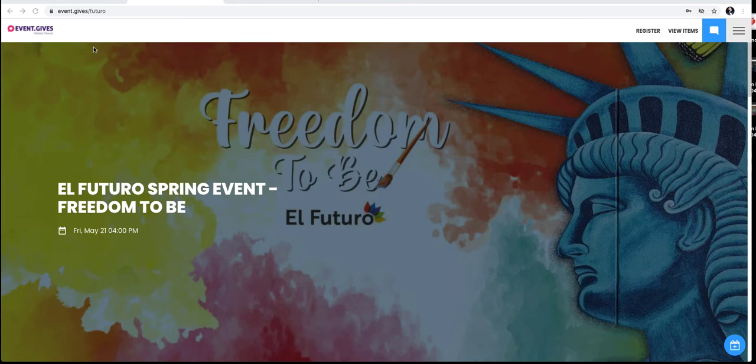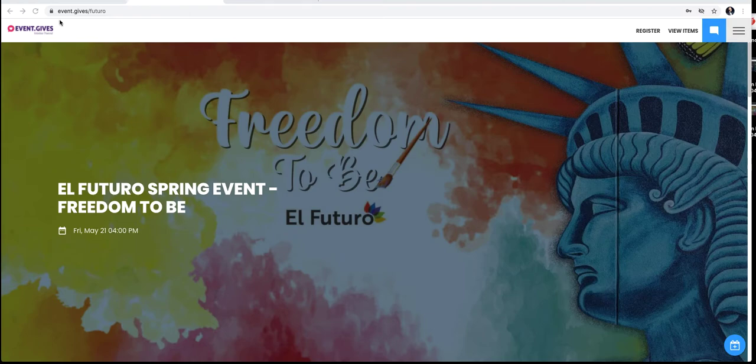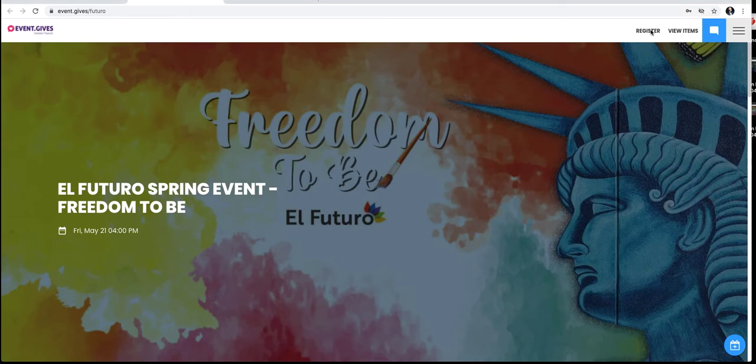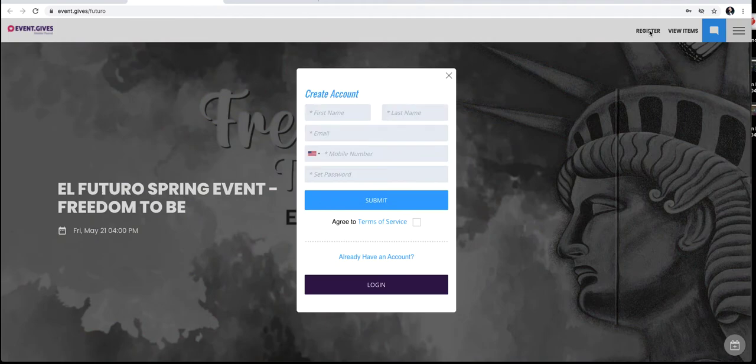Now you can easily register for free, simply by visiting this website, event.gives forward slash futuro. Once you're there, head on over to the obvious register button here at the top. Click to register.